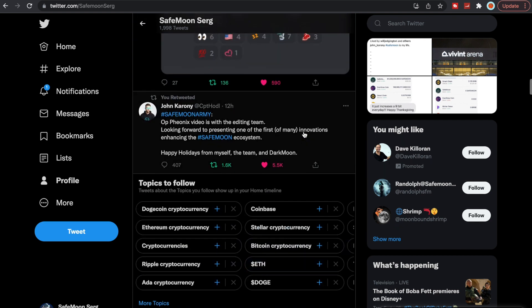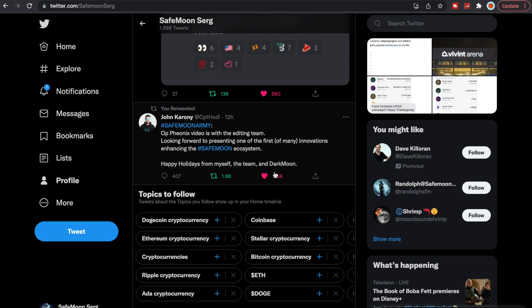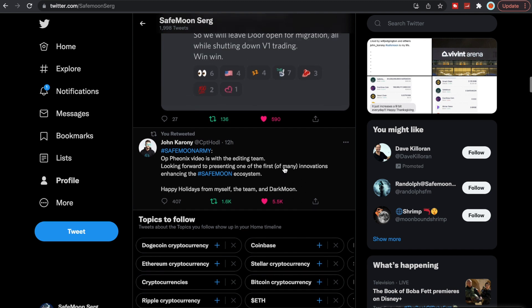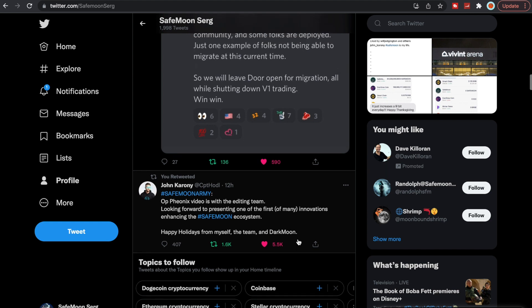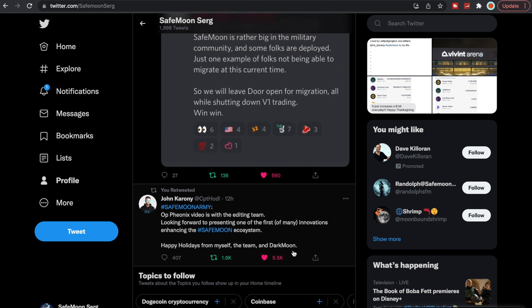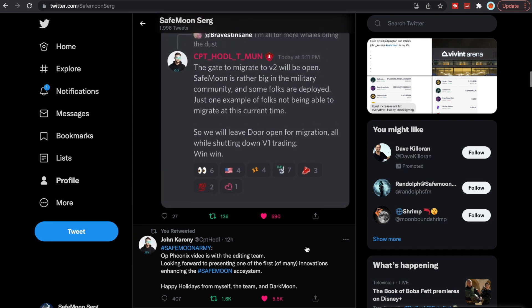So here you go. Operation Phoenix videos with the editing team. Looking forward to presenting one of the first of many innovations enhancing the SafeMoon ecosystem. Happy holidays for myself, the team, and Dark Moon. We don't know if Dark Moon's a person, we don't know if Dark Moon's a group of people. I'm going to say it's a group of people, it's a team. But then again, I don't know because he says the team and Dark Moon as if Dark Moon is its own whole entity itself. So we don't know yet, but I'm sure we'll eventually find out.